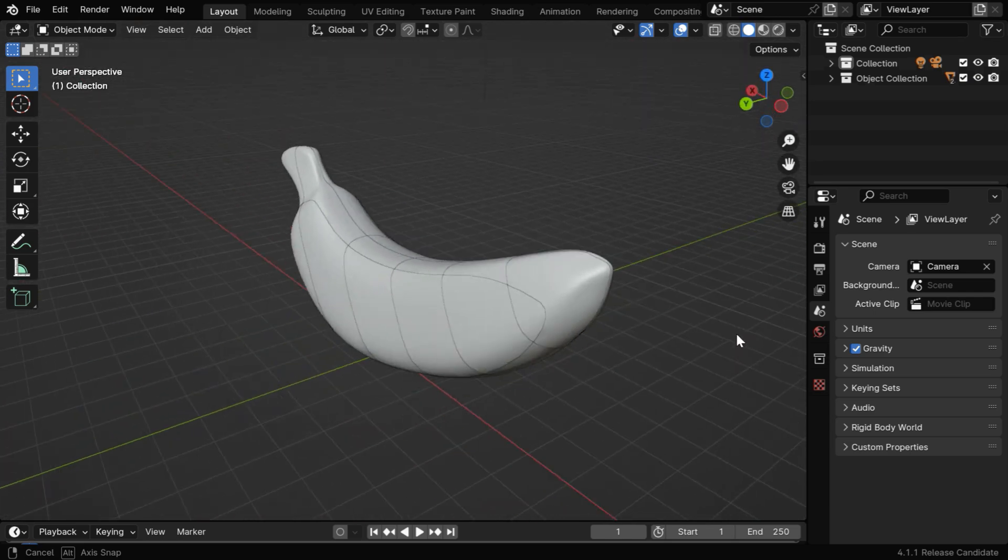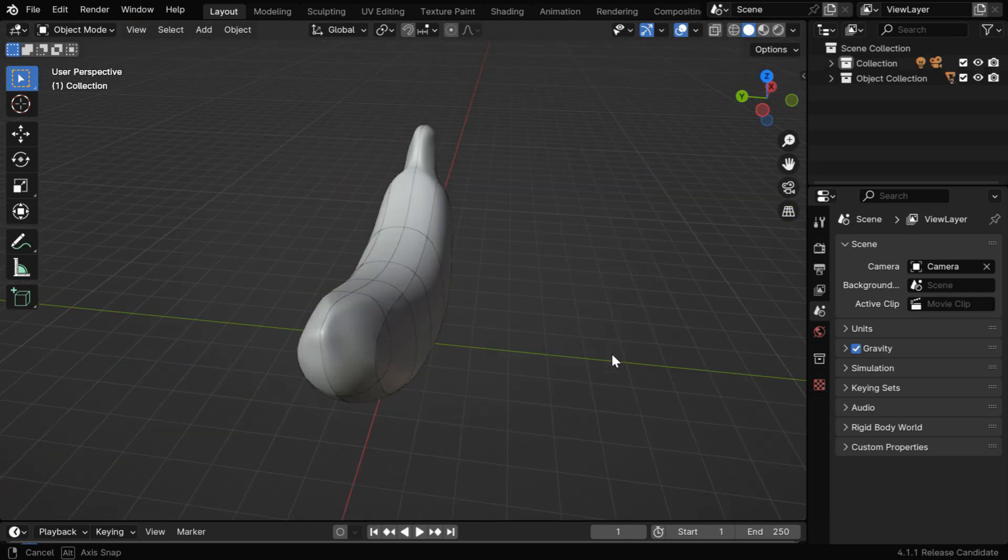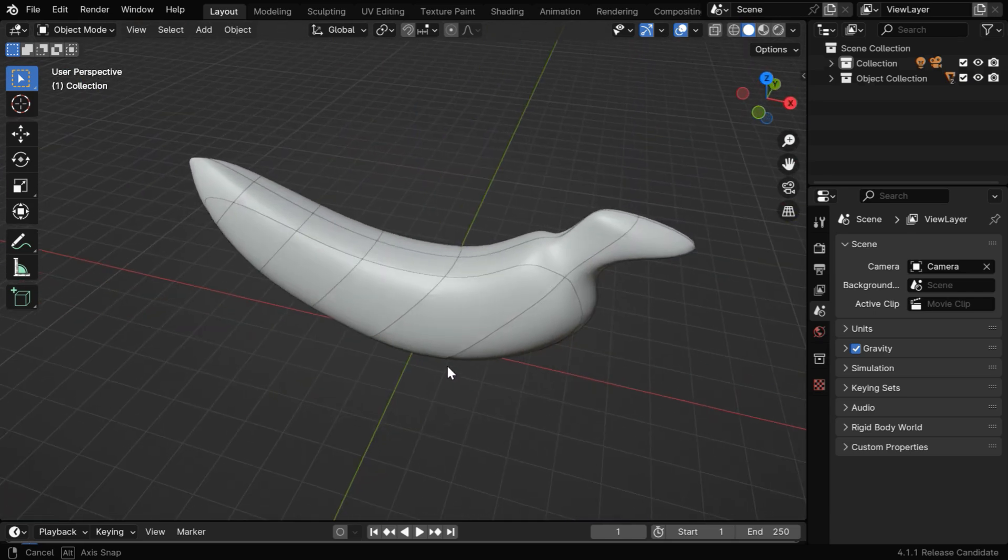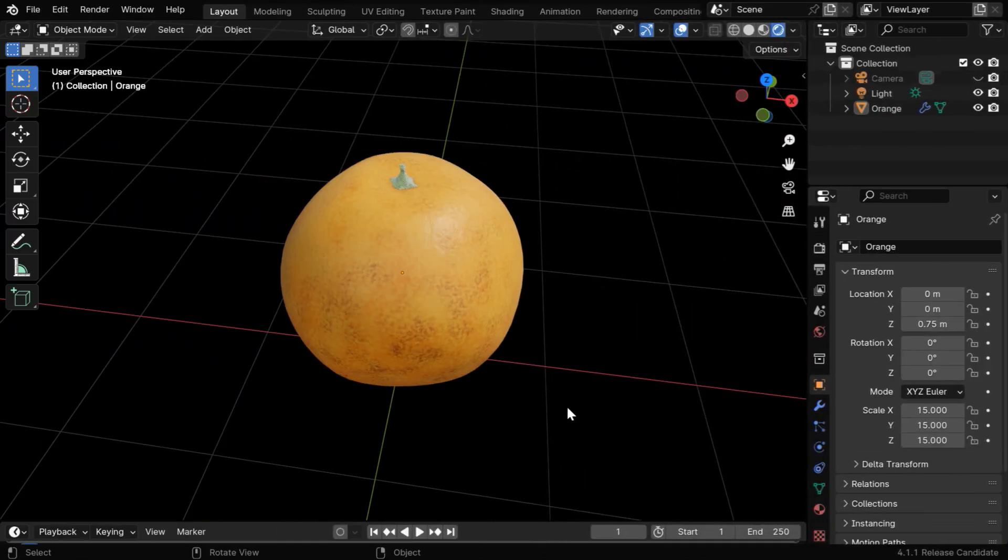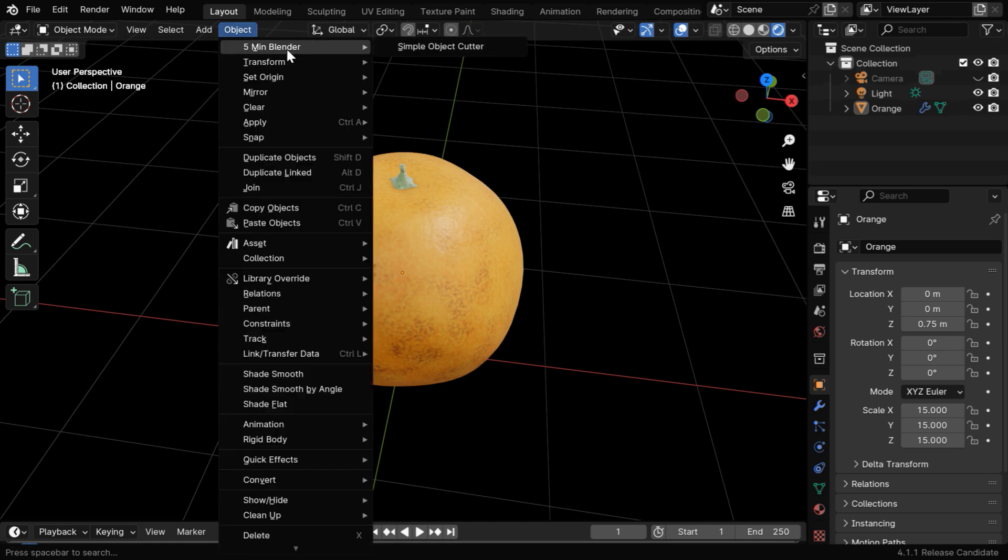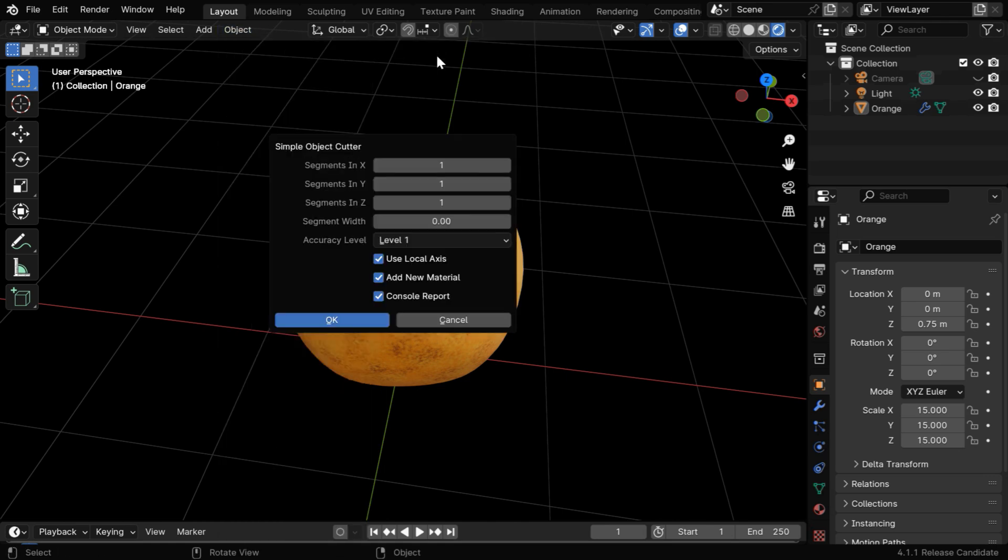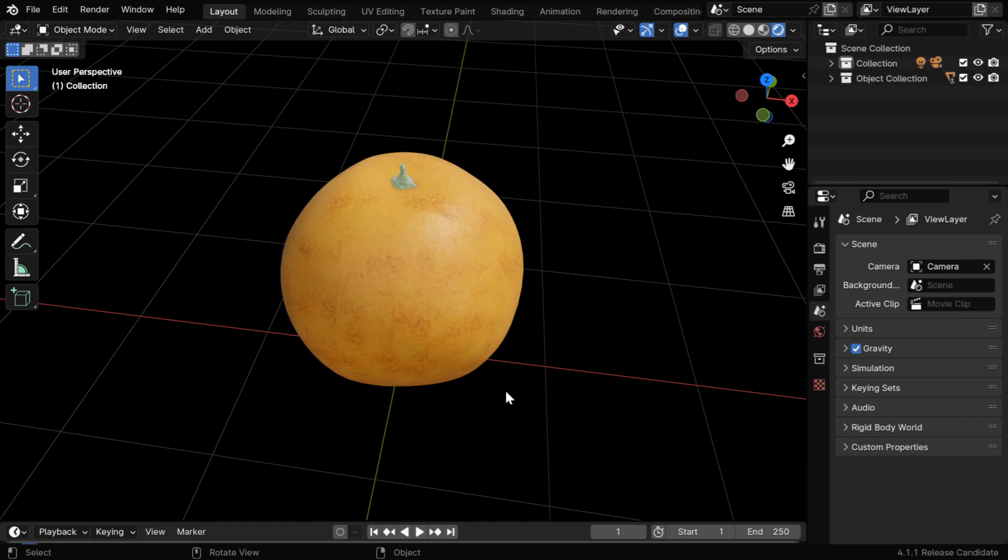But it takes far more time to execute if the accuracy is set to high, so increase the levels only if necessary. Now let's say we have an orange like this. We'll verify one more function of this add-on. Remember if you use these segment numbers, you need to keep the segment width as 0. Now let's disable this option called add new material, and we'll see what it does.